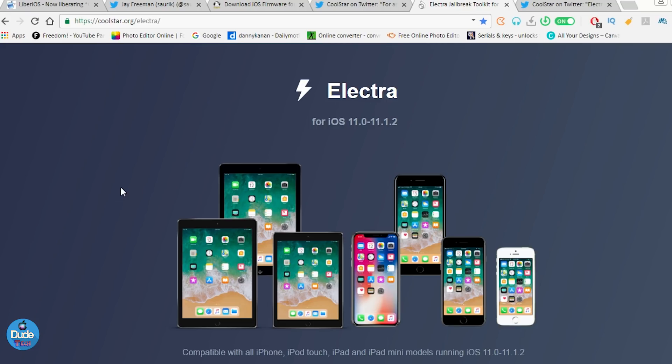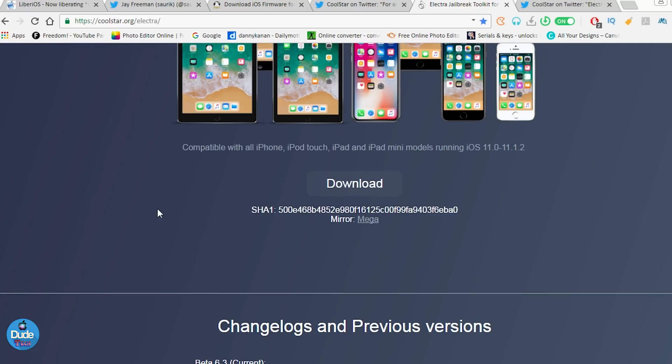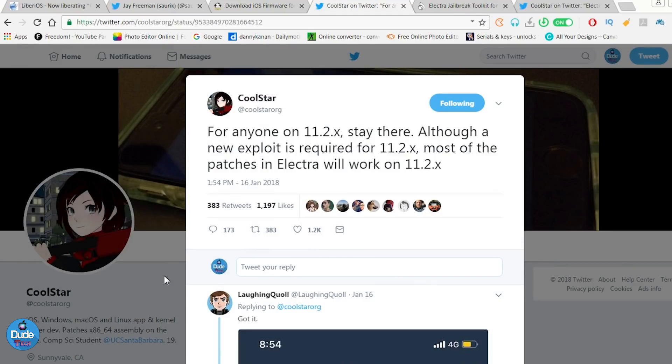Let's talk about the compatible or supported devices. It's going to support the iPhone, the iPod Touch, and the iPad, the mini and the air and everything, any kind of device running 11.0 up to iOS 11.1.2.